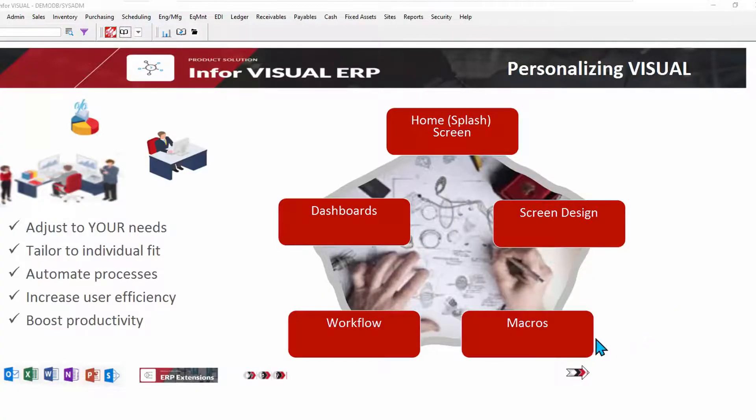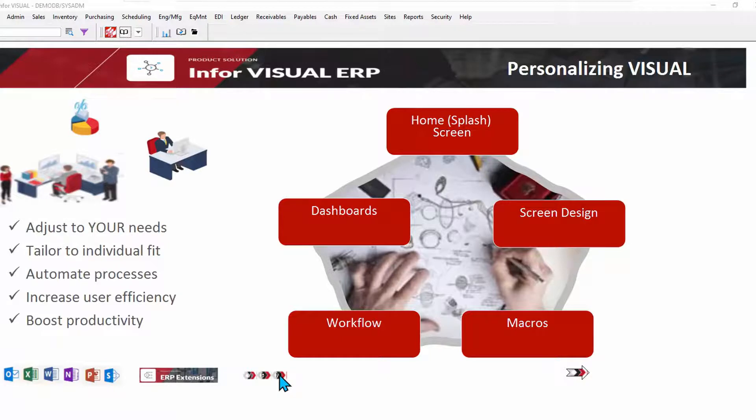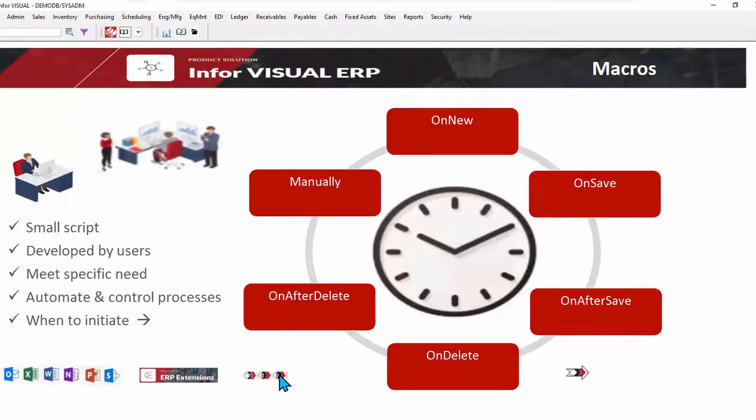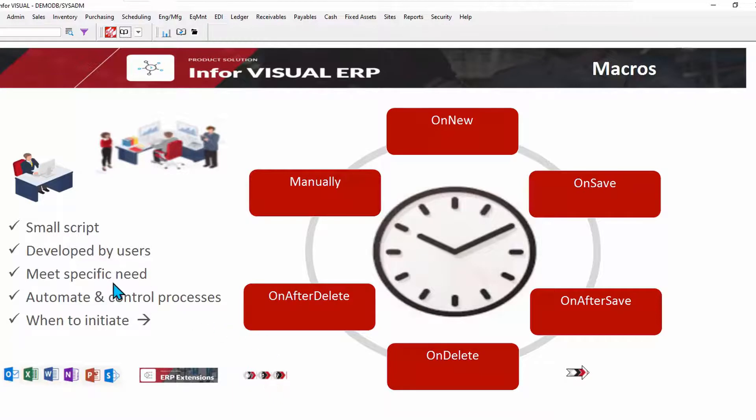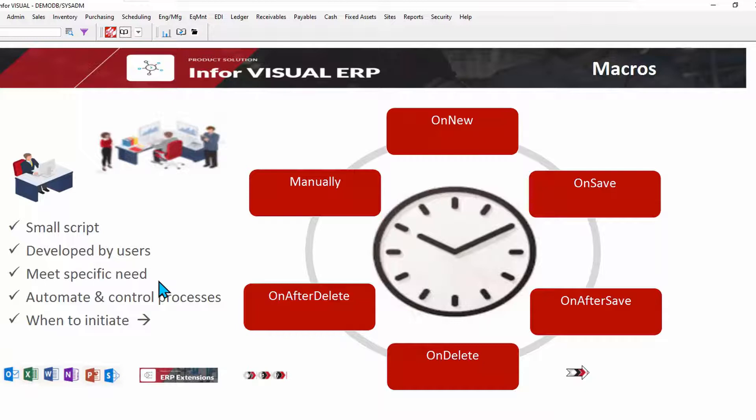Lastly, let's look at macros. Now, macros, a macro is a small script-based program that's usually developed by users. It's there to meet a specific need and automate and control different processes.